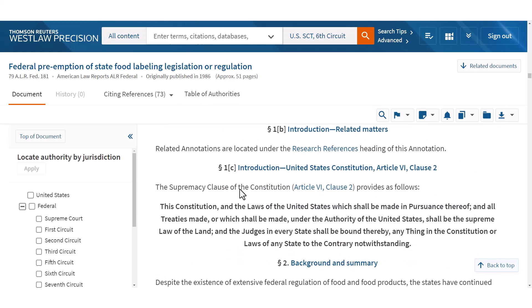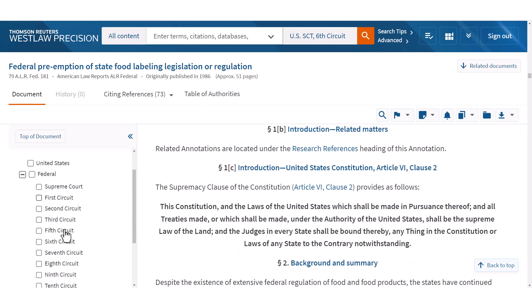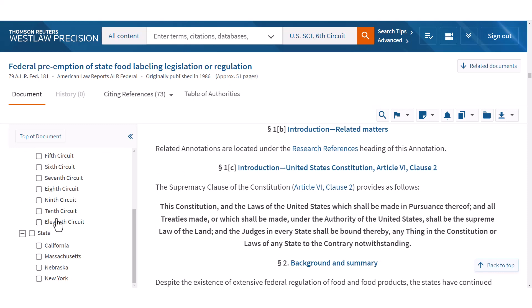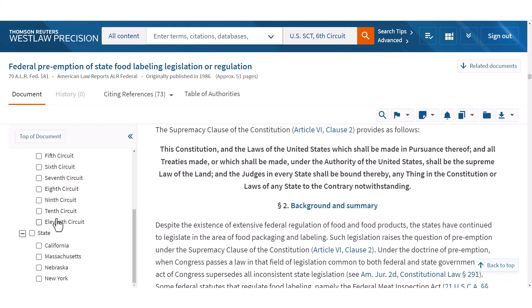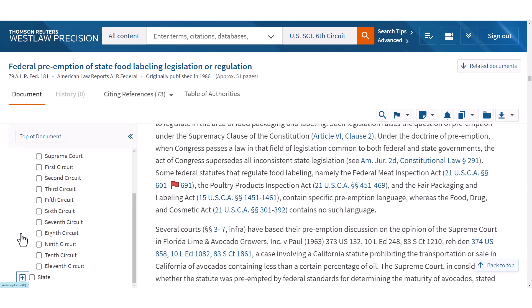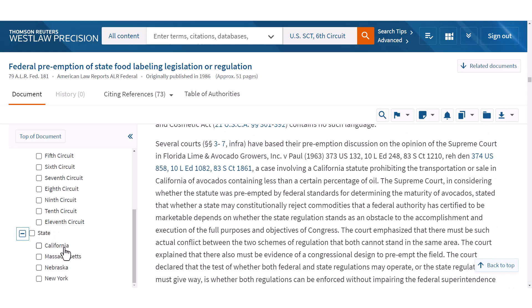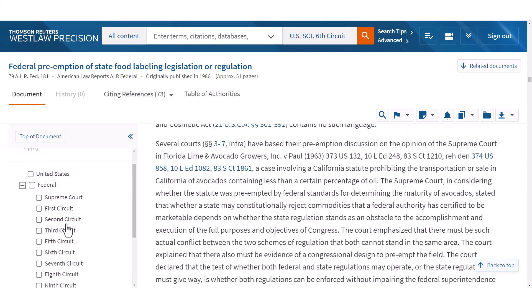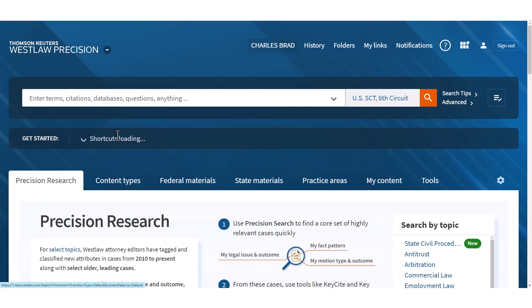Presumably they're going to have cases here for our jurisdiction. It looks like there aren't any for Michigan, but they do have federal cases, so maybe this is litigated in federal court more often.